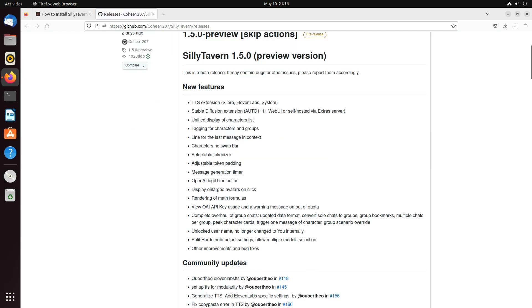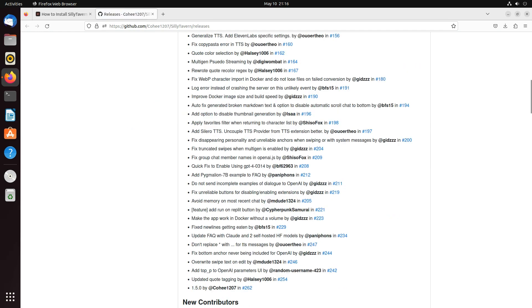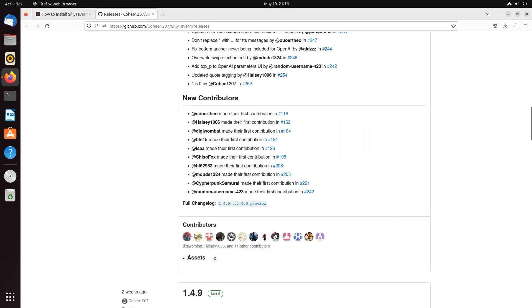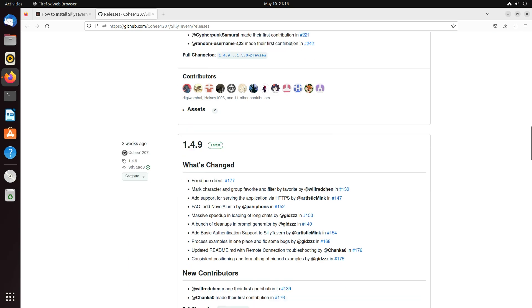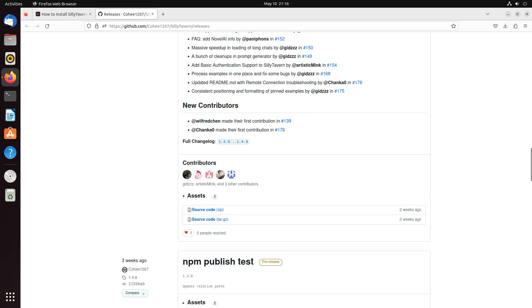There's a pre-release right now, but I'm going to go back to the most stable release. There we go. 1.4.9. And I'm going to hit download on this zip.